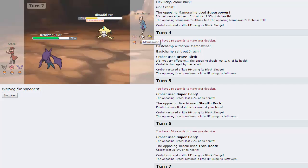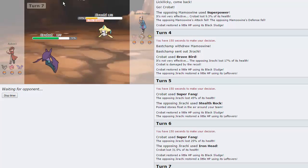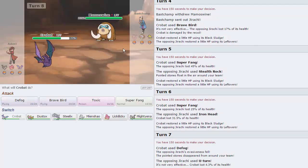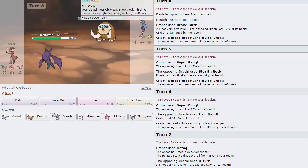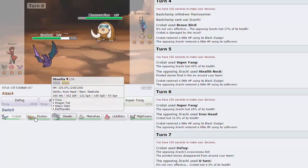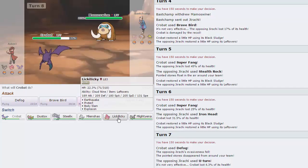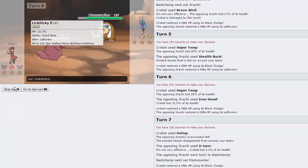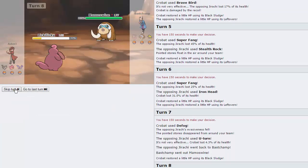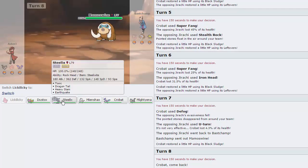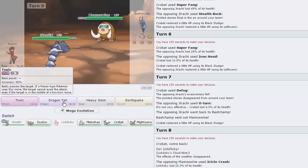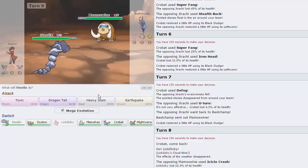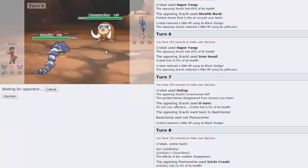His Mamoswine might also be Sashed or Scarfed. It's definitely not Banded. I'm pretty sure it's not Banded, but I'm also pretty sure that it's locked into a move because it switched out on me. So what's my switch here? I don't really have one, but I'm going to sack off Lickilicky here. We're going to take that Icicle Crash. And now I can go into Steelix and Mega Evolve and hit that Heavy Slam, I think, is the play.